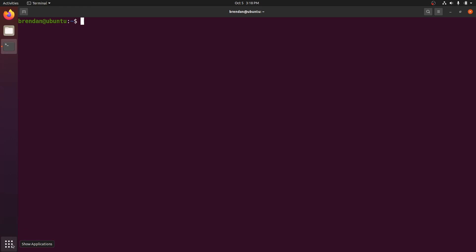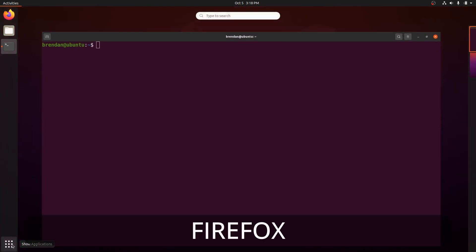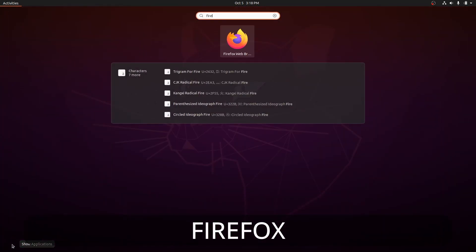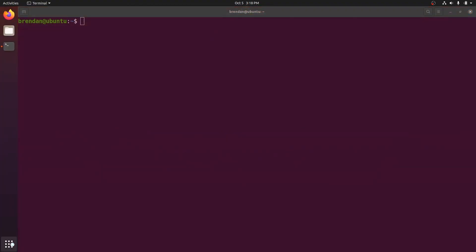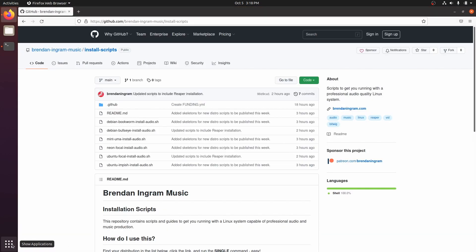Next, open up Firefox and navigate to my GitHub page. The direct link is in the description if you'd like to copy and paste into the browser. I have scripts available for many flavors of Linux. Today, we are setting up Ubuntu 20.04, also known as Focal Fossa. If you change to a different flavor of Linux in the future, come back here and use the script for your new Linux.